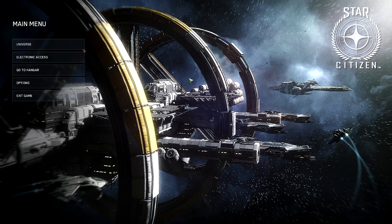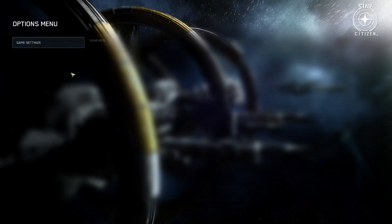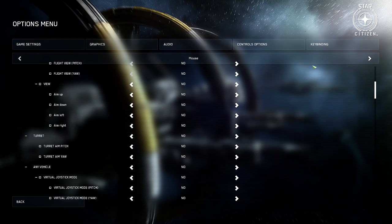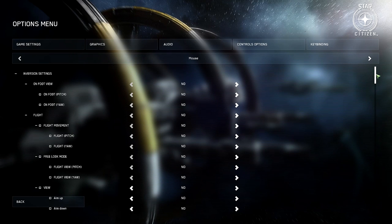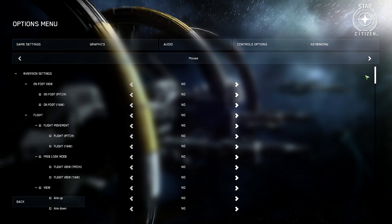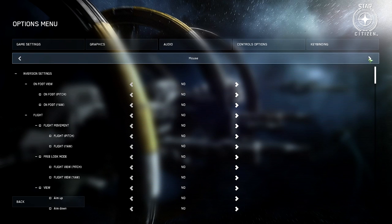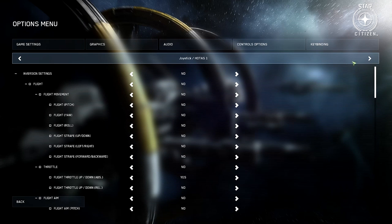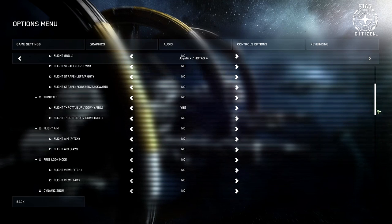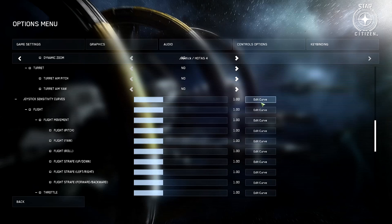Changing controls is really simple — just go into Options from the main menu. In Control Options you'll be able to see, for any given device, how to set sensitivities, whether it's inverted, and that sort of thing. You can select which device you're looking at by clicking the left and right arrows at the top of the screen. For example, if you have a HOTAS you could then set the sensitivity curves by scrolling down.